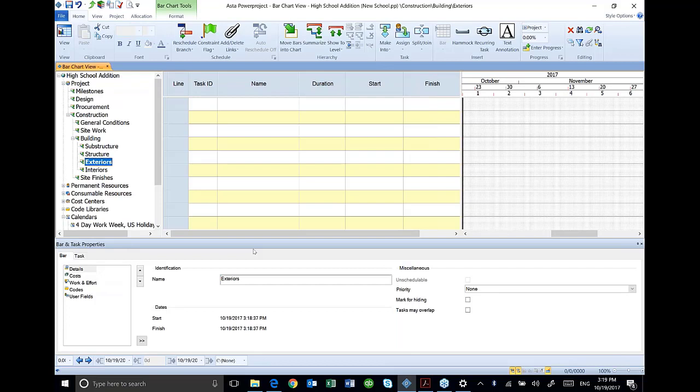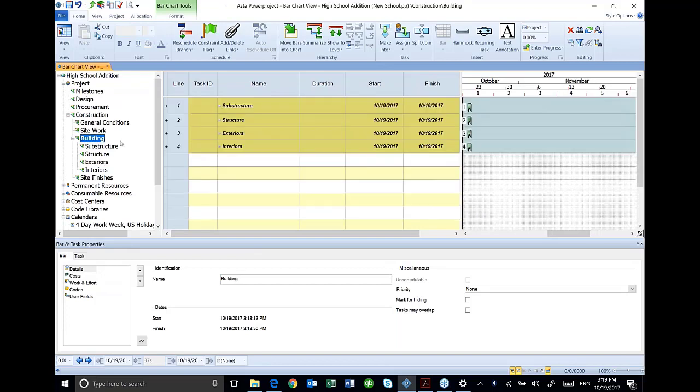Basically, in creating that outline structure, that's what you have just created is a group of summary tasks that right now are empty because there are no activities on it. But if I select building, for example, you can see my substructure, structure, exteriors, and interiors. And you can see there are summary tasks over here that are basically empty at this point.